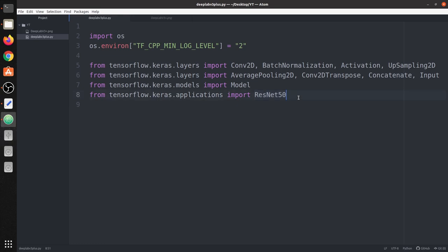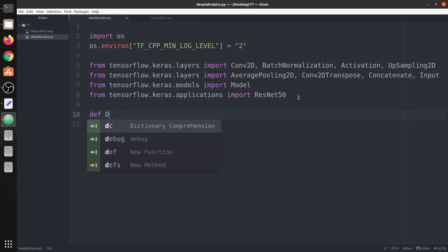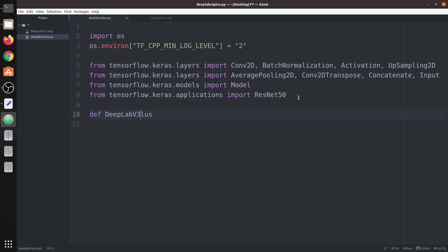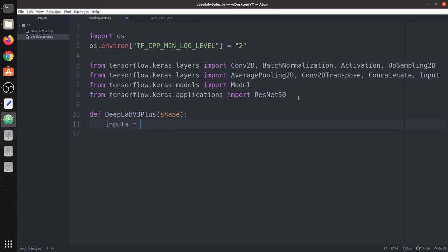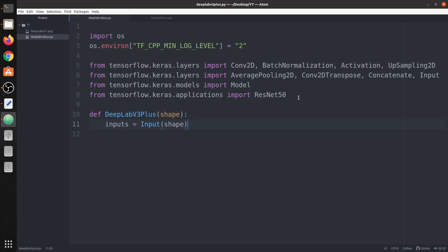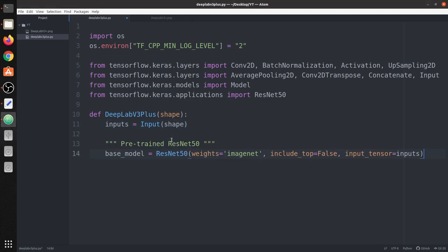We start by defining a function called DeepLab V3+. This function takes the input shape as an argument. First we define the input layer, which we call 'inputs', and give it the shape as the argument. Next we include the pre-trained ResNet50, loading the ImageNet weights with 'include_top=False' because we don't want any classifier layers — we want convolutional features, not dense features. The input for this ResNet50 is set to the input we defined.